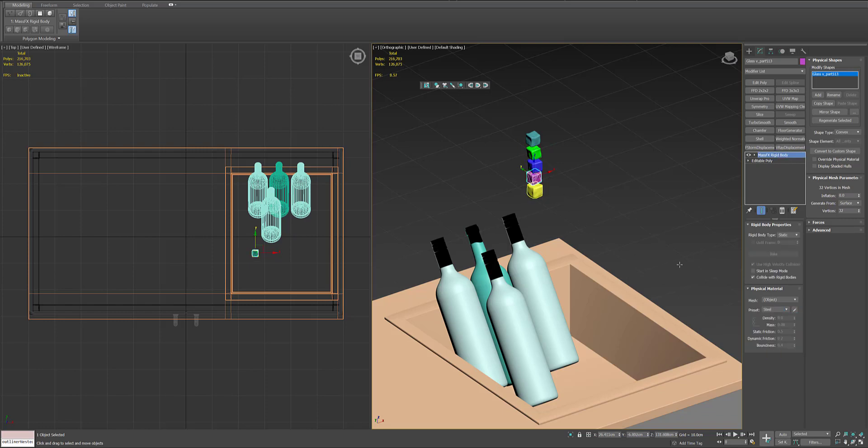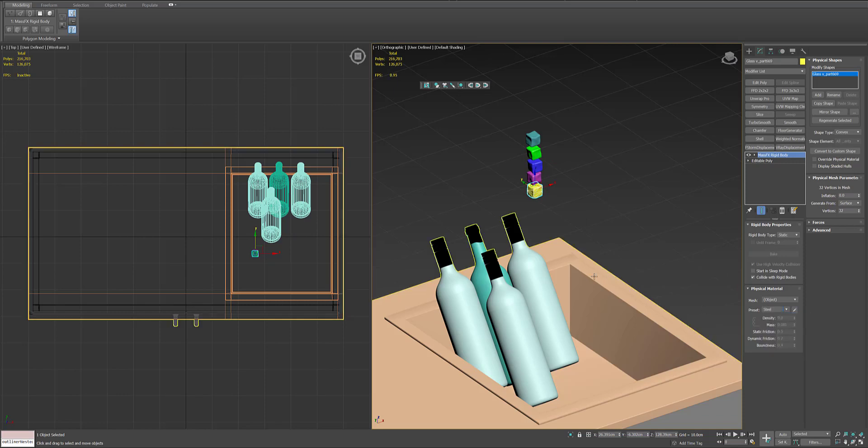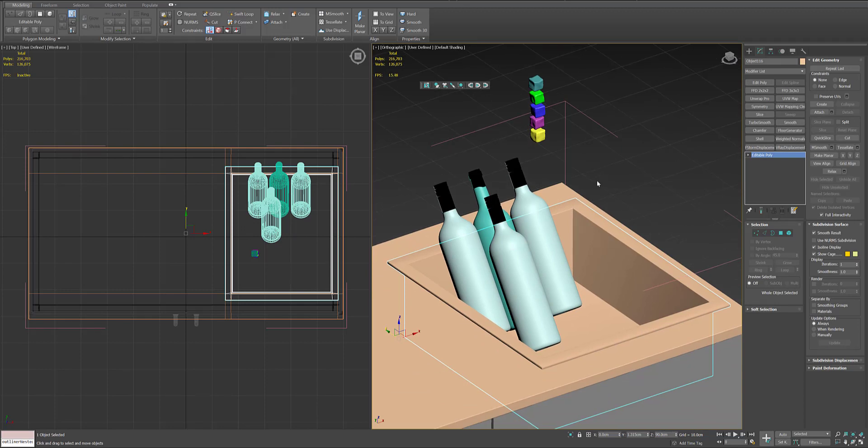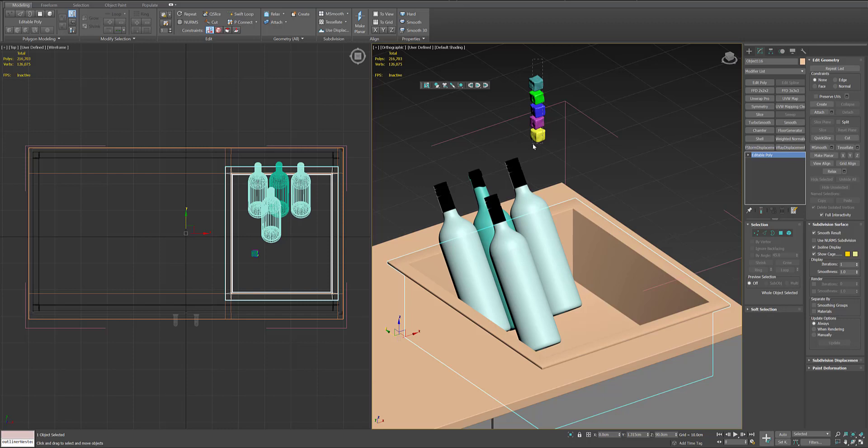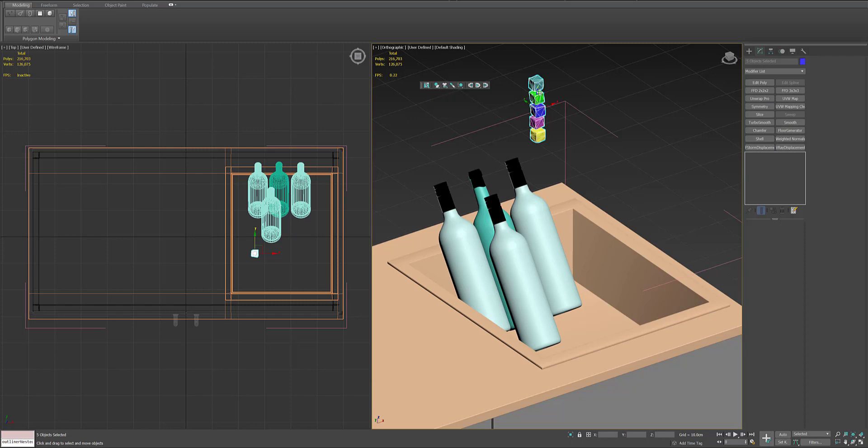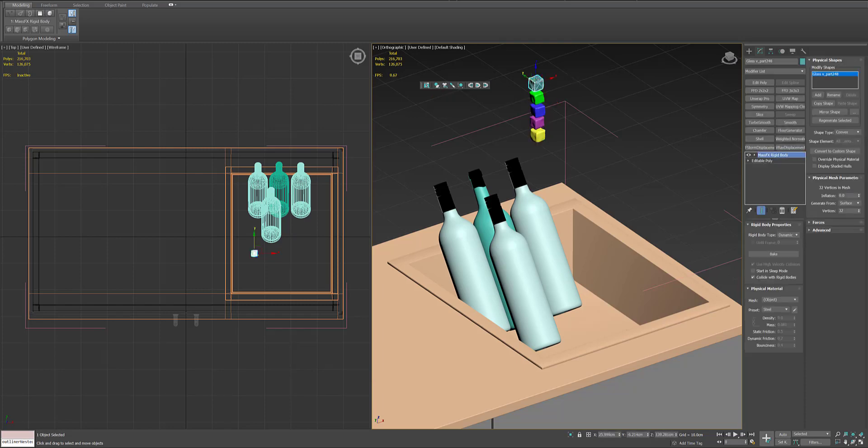Also I made a mistake, I put the static rigid body on them, so I will change that to the dynamic rigid body because the ice cubes are the ones that are going to simulate into the bucket or move.